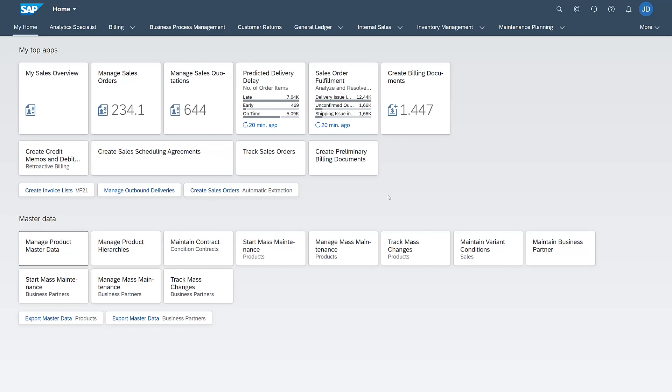Another thing to note is administrators can actually lock the standard spaces and pages that they define and give to the users so that they are not personalizable by a user. So that can, of course, help with support issues, because the layout never changes.